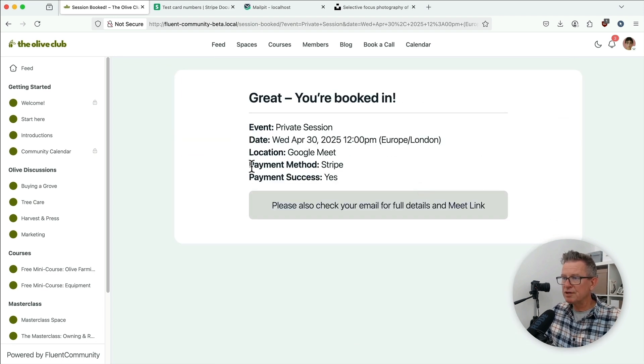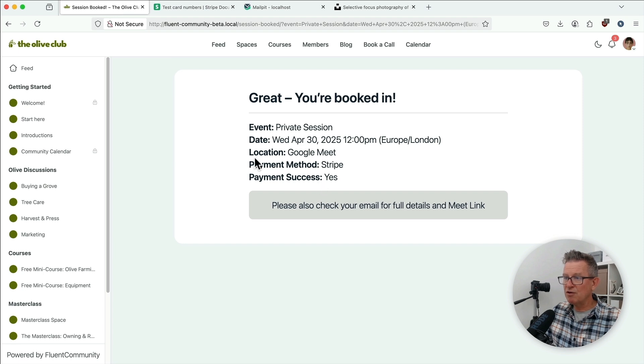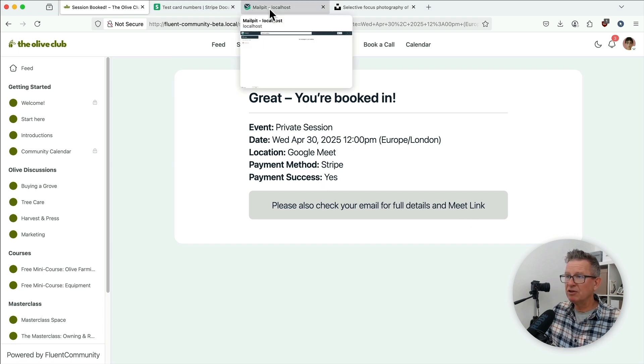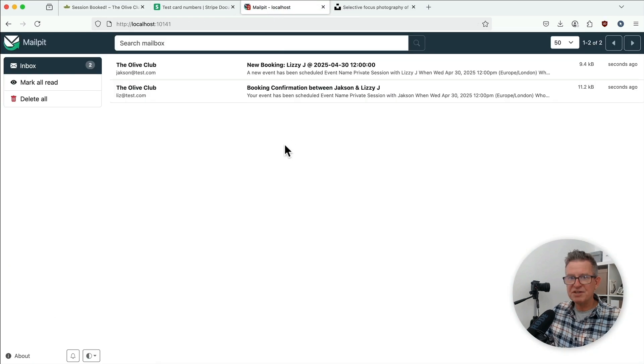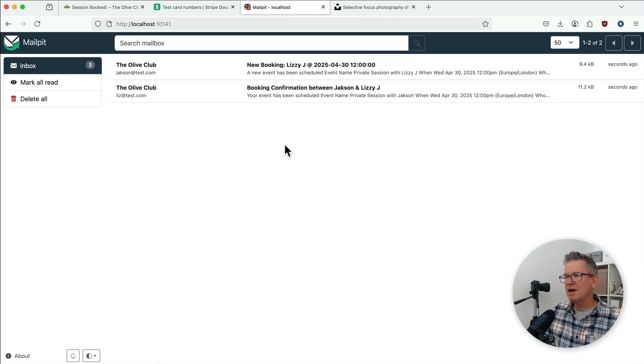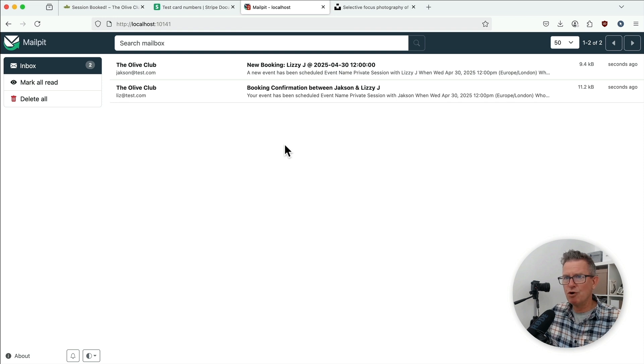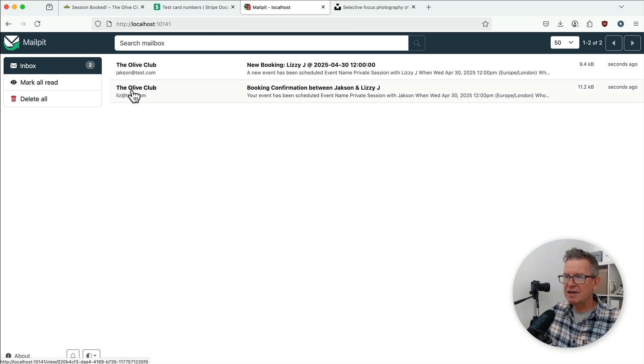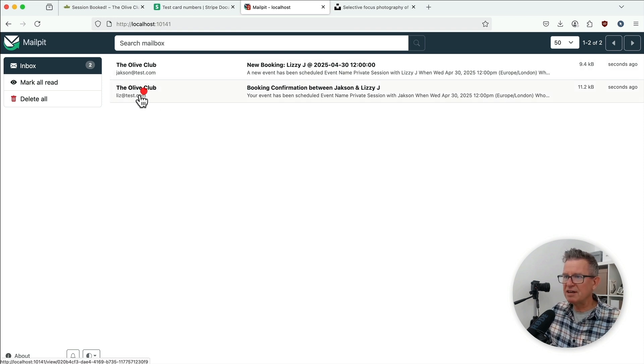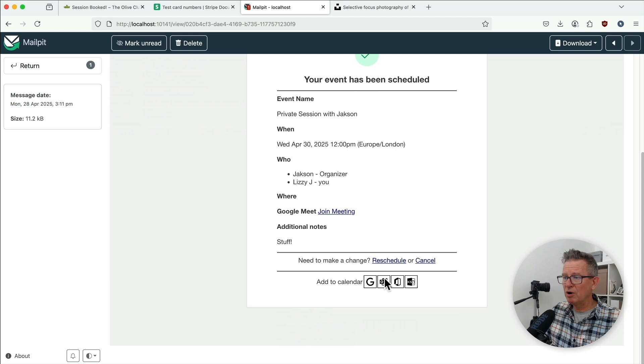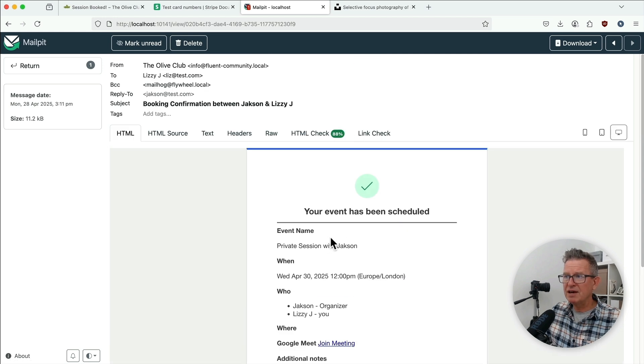It's pay now. Great, you're all booked. Private session on Wednesday with a Google Meet. Check your email for full details and link. Let's go and have a look at our inbox. And this is the local WP inbox. Watch out for local WP tut coming your way tomorrow, by the way. The Olive Club has sent the confirmation to Jane. She's all booked up. There's the meeting link. Happy days.